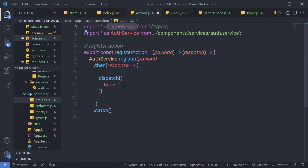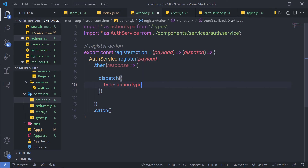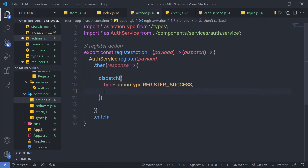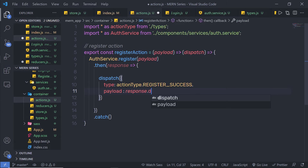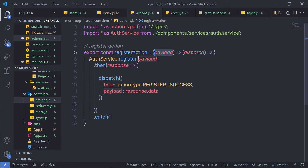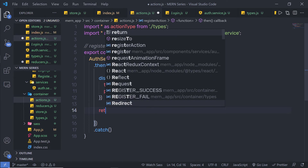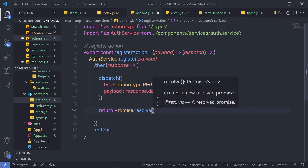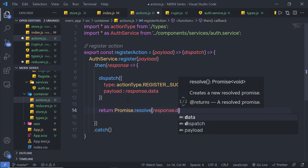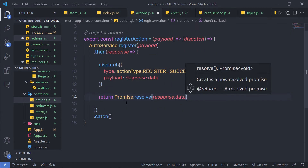We have the action type defined, so I'll pass 'actionType.REGISTER_SUCCESS', then a comma, and 'payload: response.data'. We are passing this response data as the payload, which we'll receive back in the component. After the successful dispatch, I'm going to return 'Promise.resolve(response.data)'.